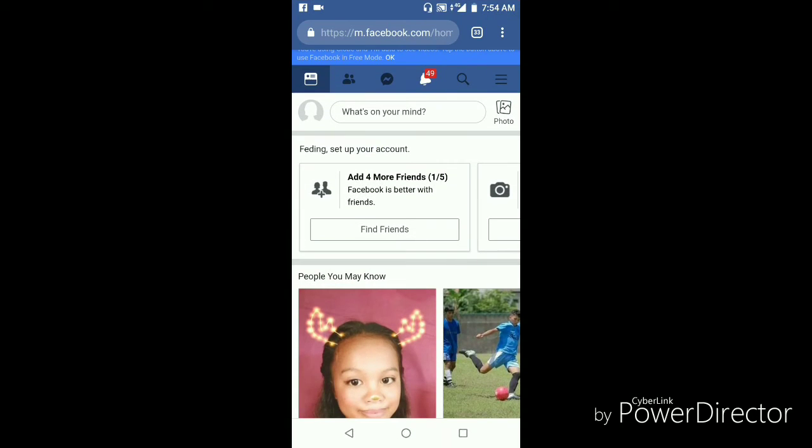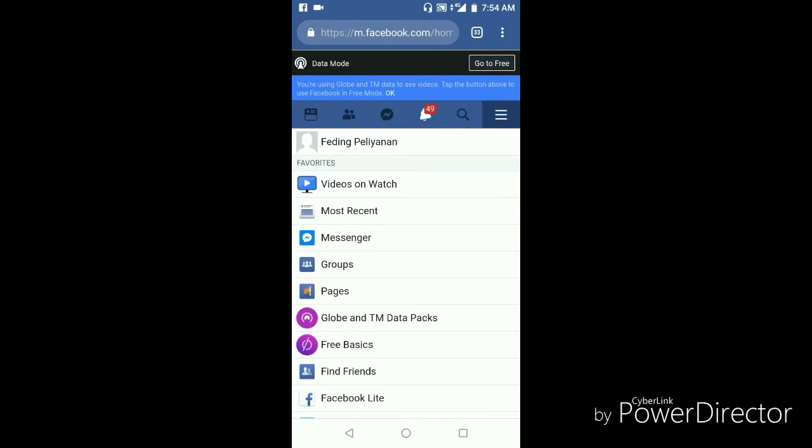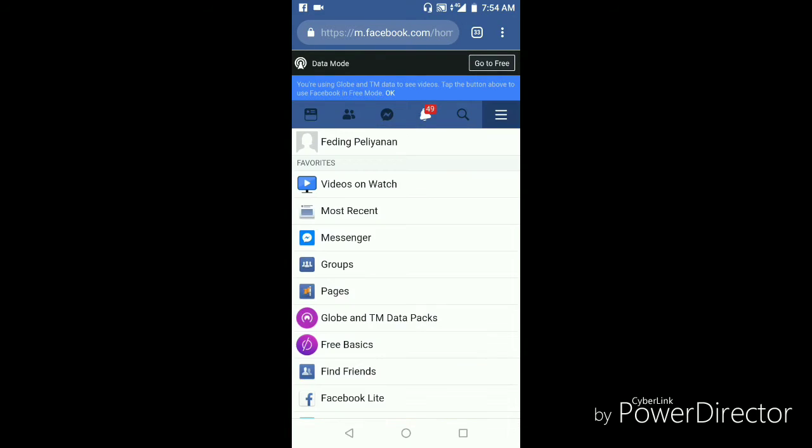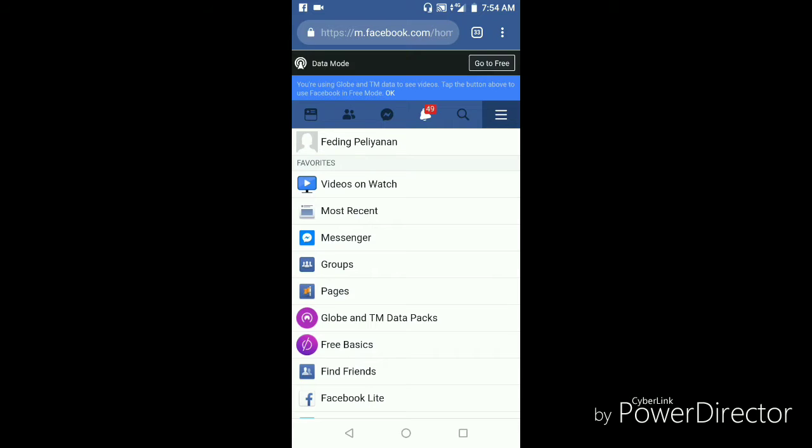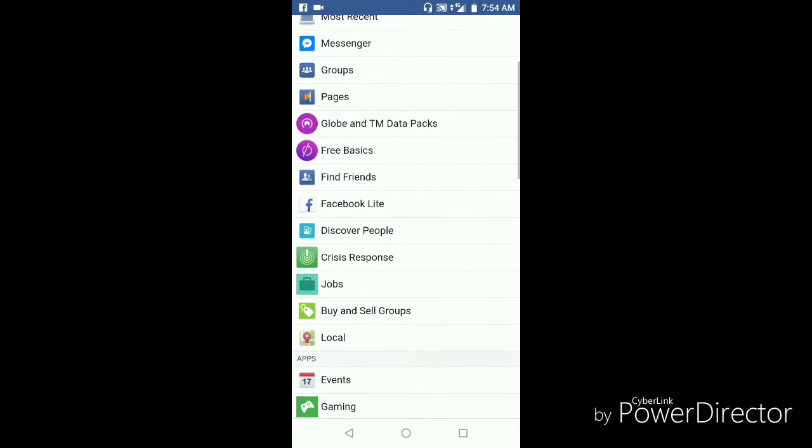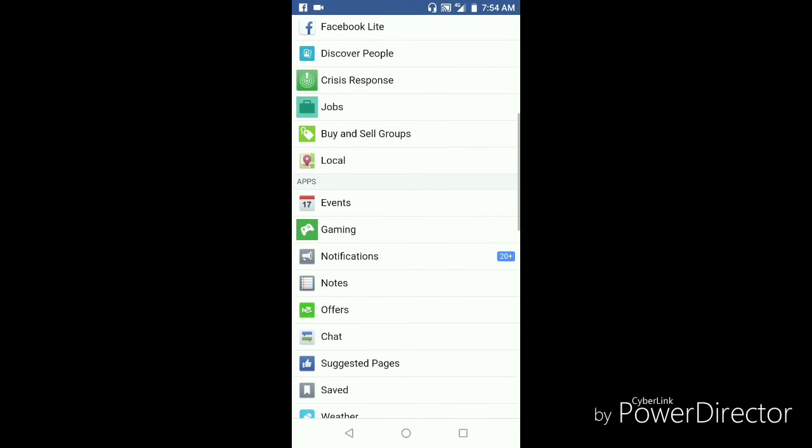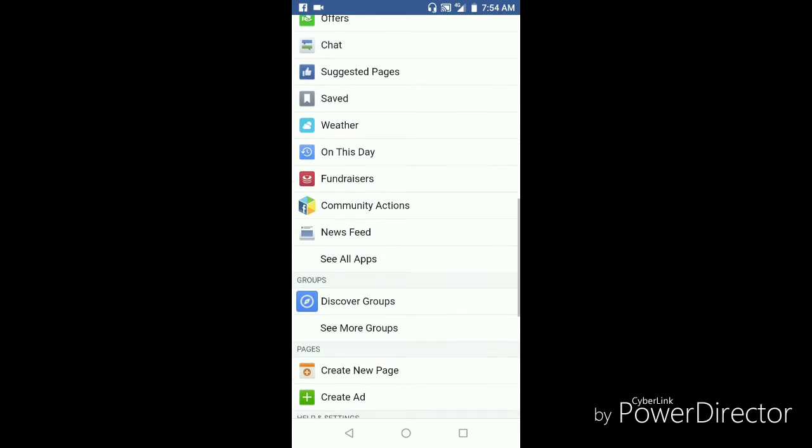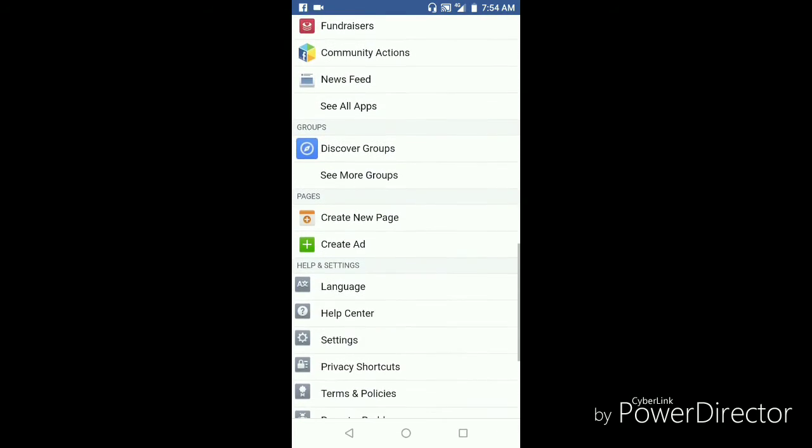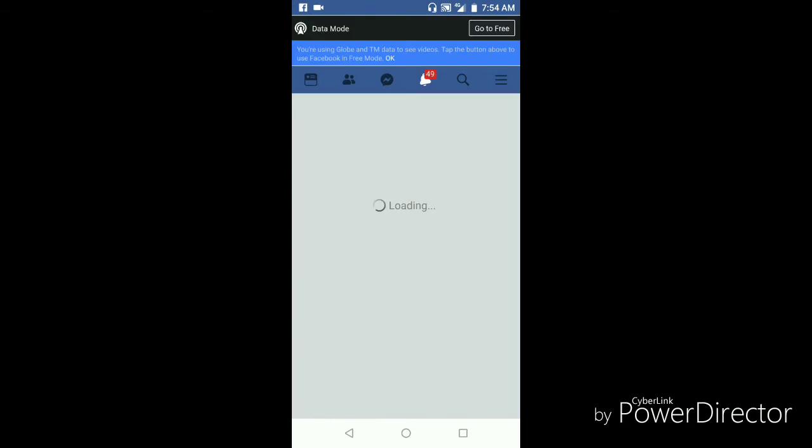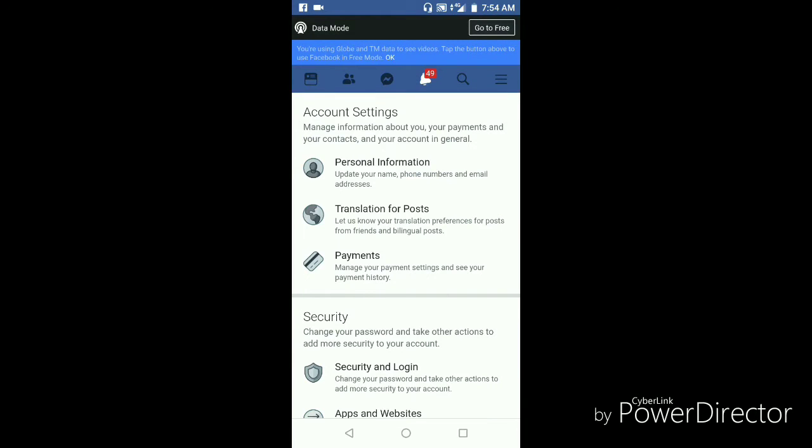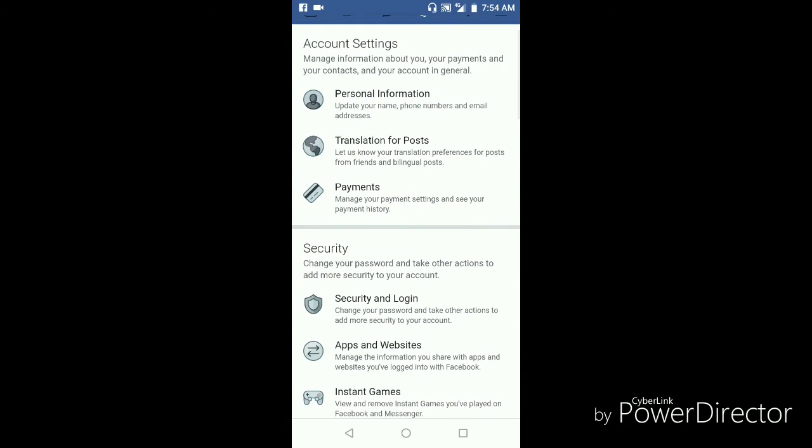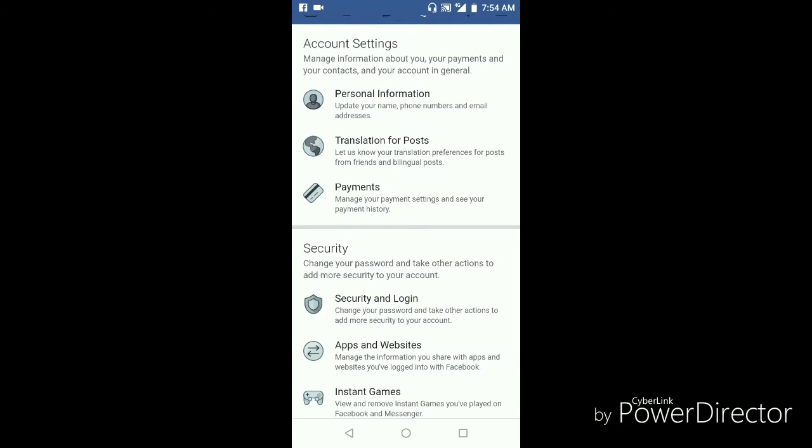Then you will go to settings, and then we will go to security and login. You tap security and login from the security tab.